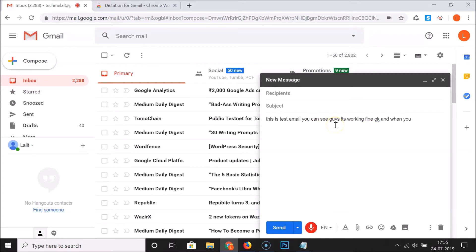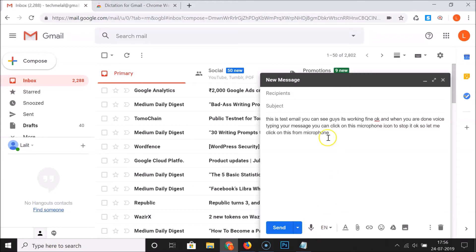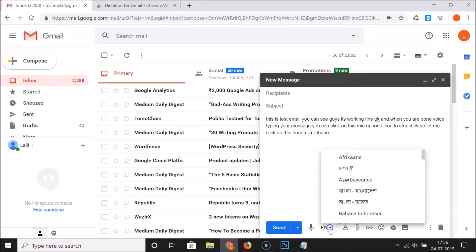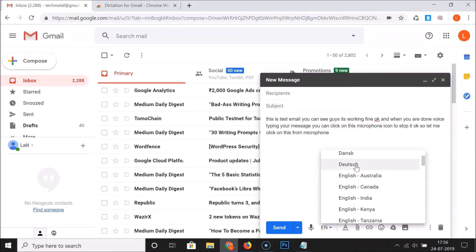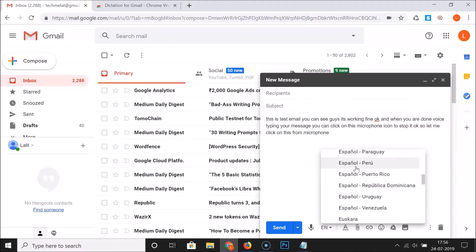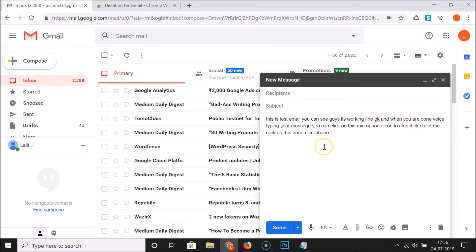When you are done typing your message, click on the microphone icon to stop it. If you want to dictate your messages in some other language, there is a language section. Currently English is selected, but you can click on it and select any language of your choice from the various languages available.